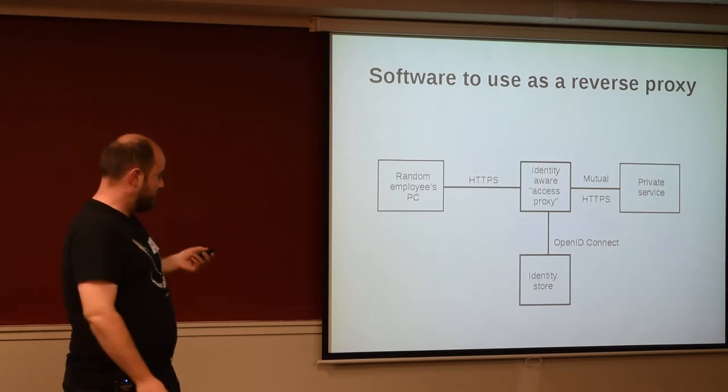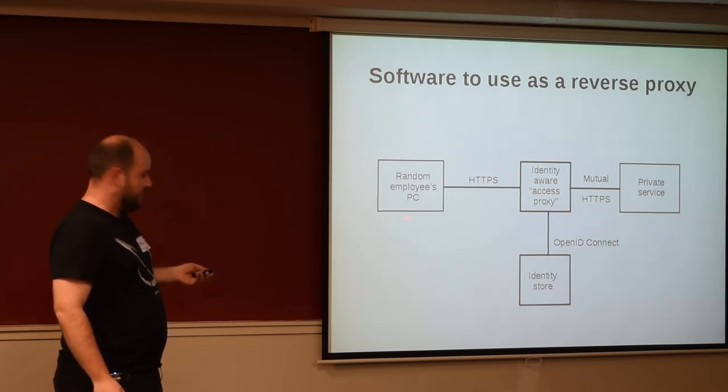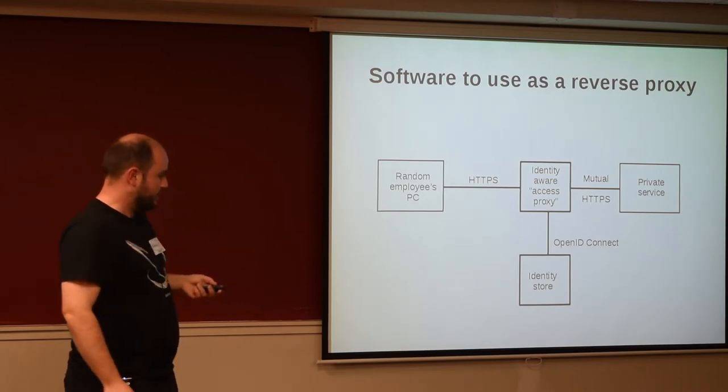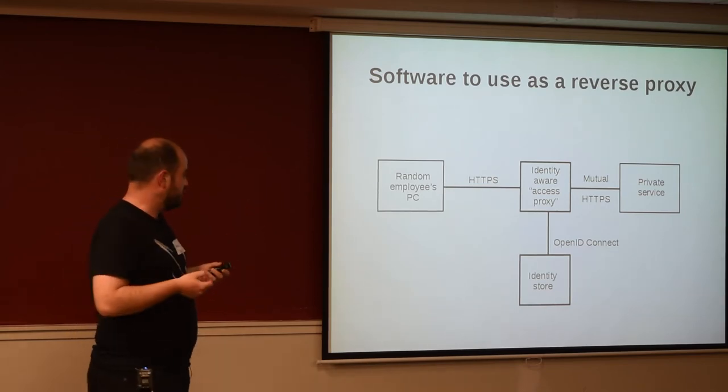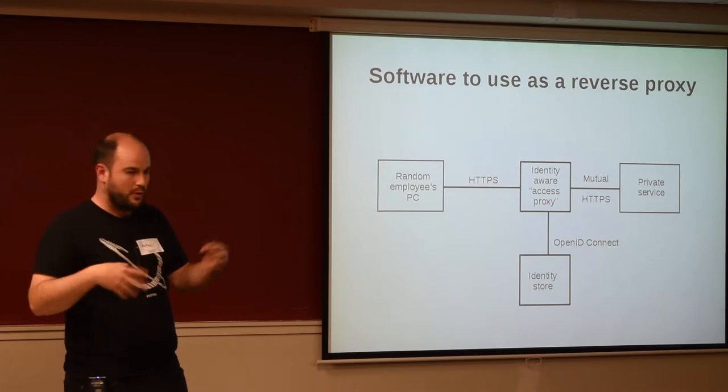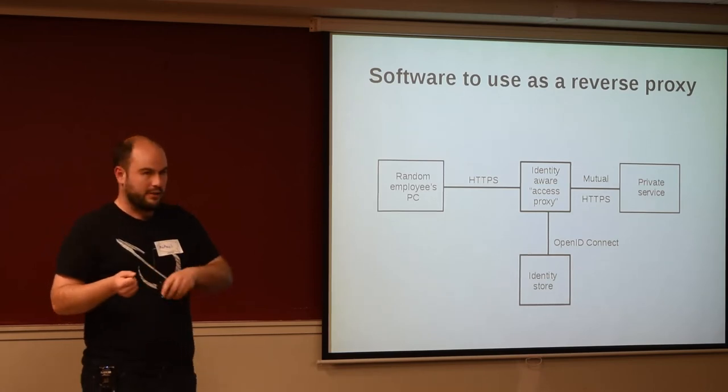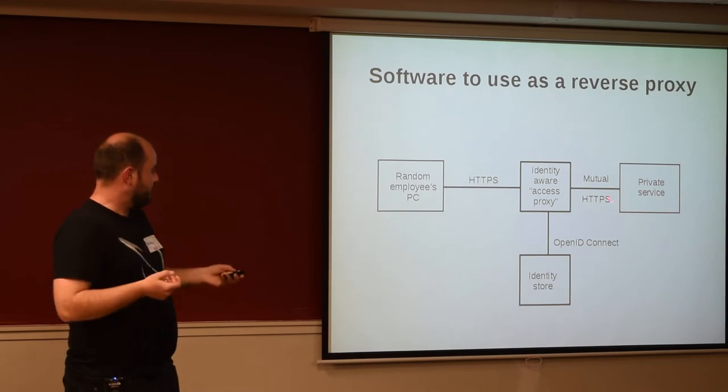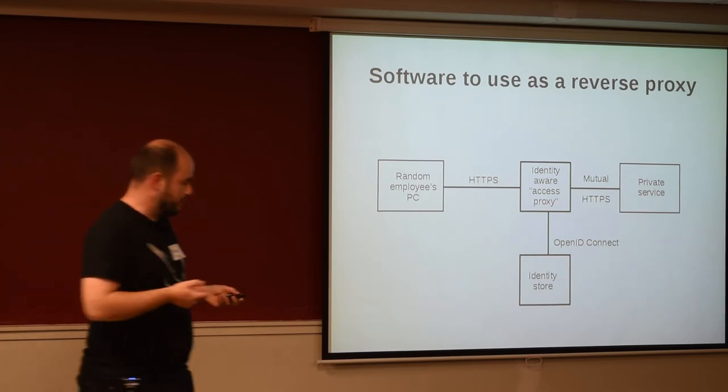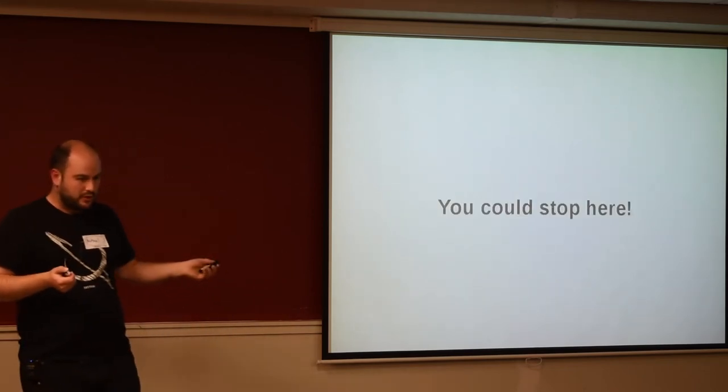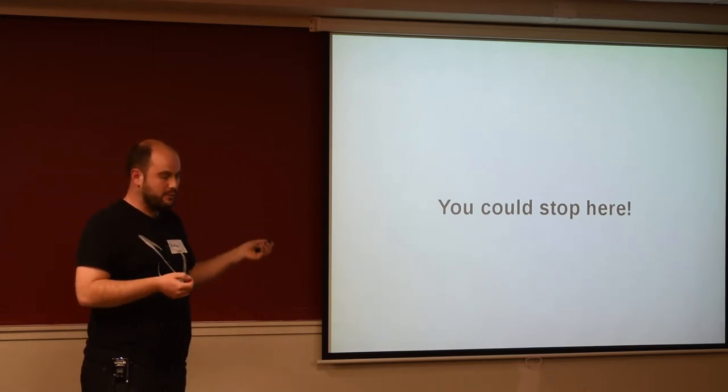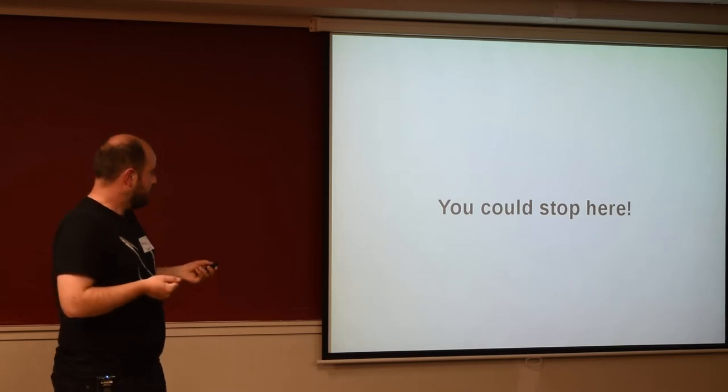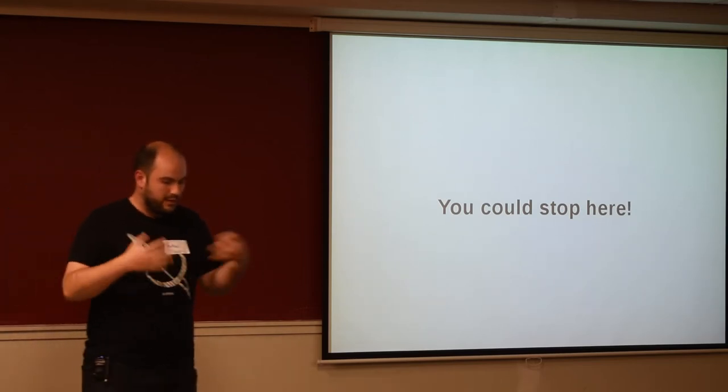And you end up with a kind of architecture that looks like this. Your PCs for your employees basically just live on the internet, they could be on a guest network or a guest Wi-Fi or whatever. You have this identity-aware access proxy, so that's our Apache or Nginx or OAuth proxy that we talked about. And then you have your identity provider, which would be something like Google or GitHub or whatever. And that's your private service. So, this proxy checks with the identity thing to see that actions that are being taken across here are okay. And you could totally stop here, right? If you had a small organization or even a medium-sized organization, this would still be an improvement over a crappy 10-year-old VPN concentrator.